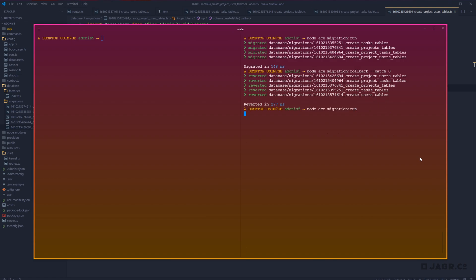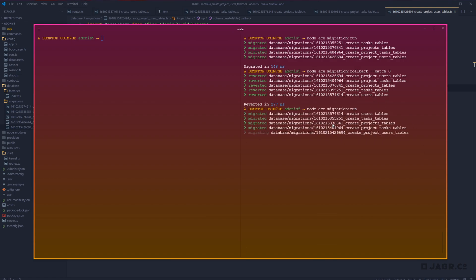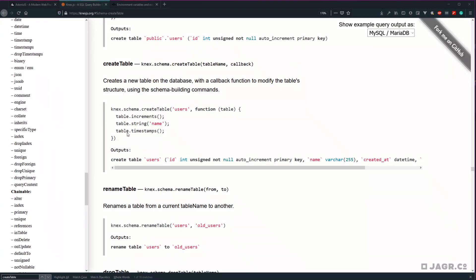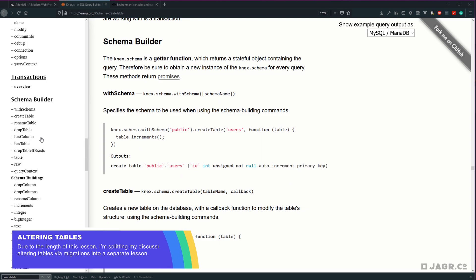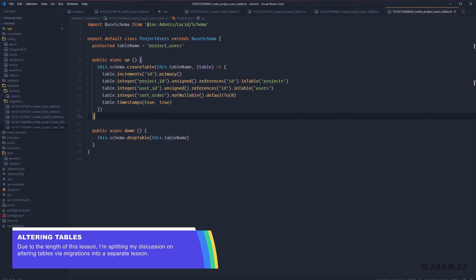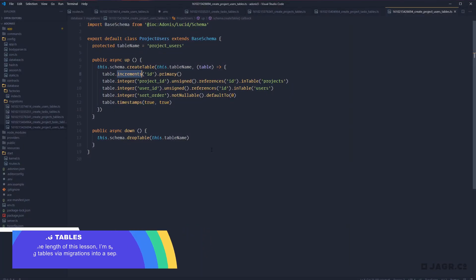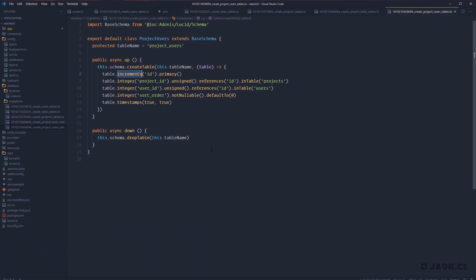If you rolled back all the way to zero, make sure you run node ace migration:run again to get all those tables back. That's basically everything we need to cover for migrations. If you need anything more advanced, head over to the Knex documentation — that's really where everything available beyond this.schema resides. In the next lesson, we're going to go over how to create Lucid models for these tables so we can start referencing tables and creating records within our code base.